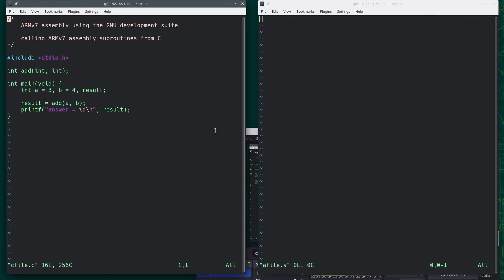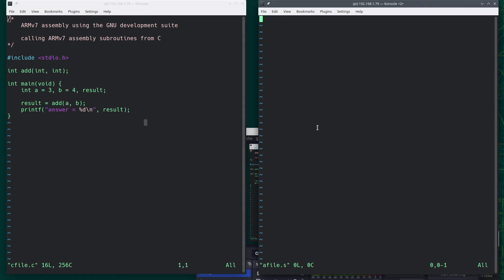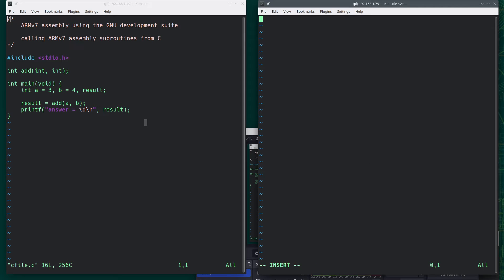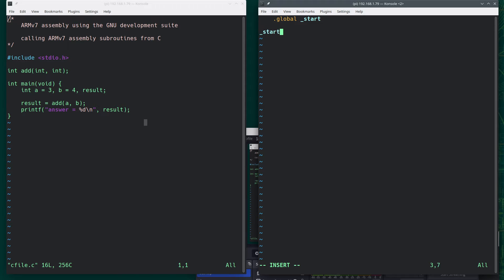So how do we know how to write a subroutine? If you've written standalone assembly programs, you're used to doing something like this. .global underscore start, and then you'd have that section. So there's the label.